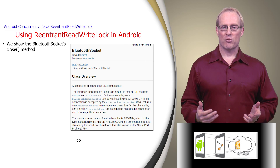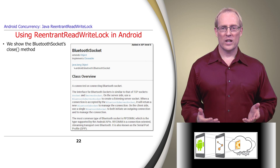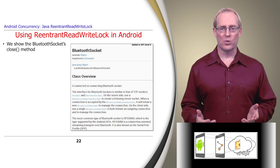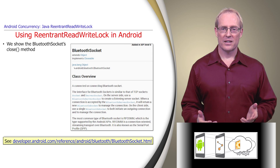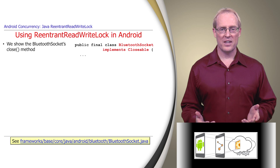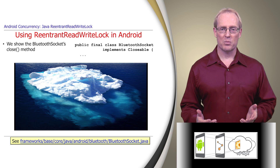To show how a Java ReaderLock is used in Android, we'll analyze an example from the BluetoothSocket class, which manages a connection to a Bluetooth device, as described at this link. BluetoothSocket implements the Closeable interface. We don't analyze every detail of this code, just the parts needed to explain how ReentrantReadWriteLocks work.